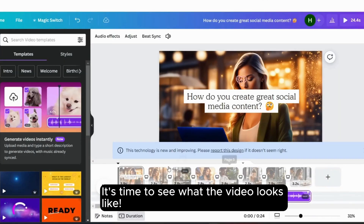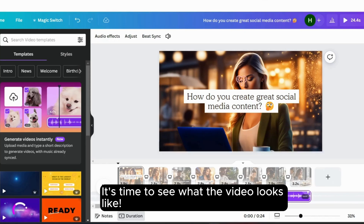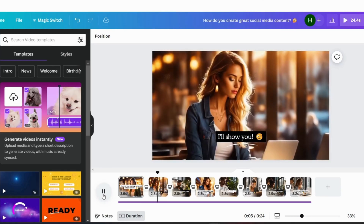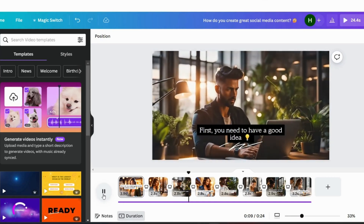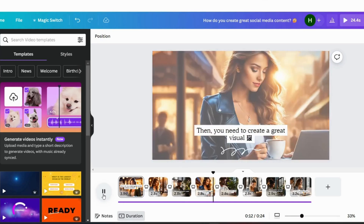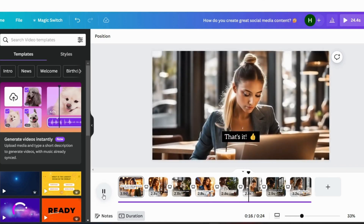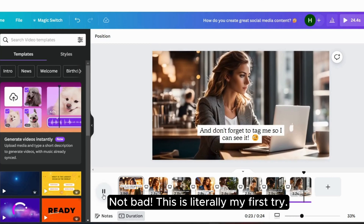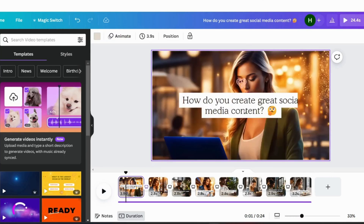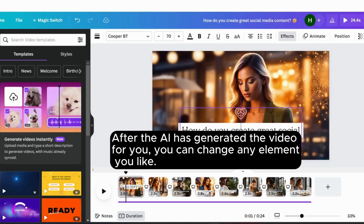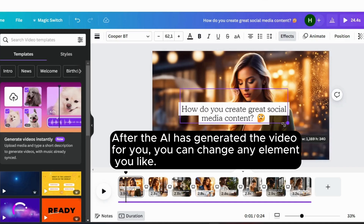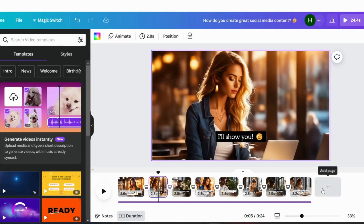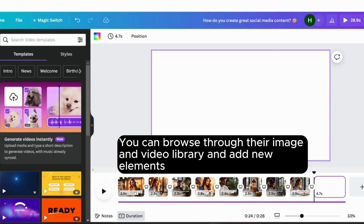It's time to see what the video looks like. This is literally my first try. After the AI has generated the video for you, you can change any element you like. You can browse through their image and video library and add new elements.